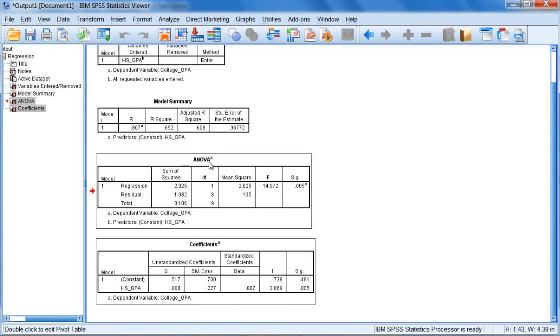And here is where we're going to assess if, in fact, high school GPA is a significant predictor of college GPA or not. So in other words, is it statistically significant? Does it help us predict college GPA beyond chance alone?